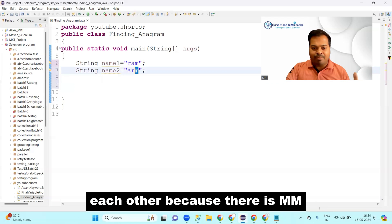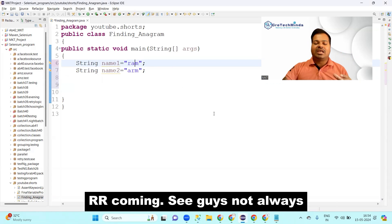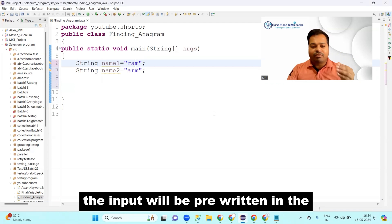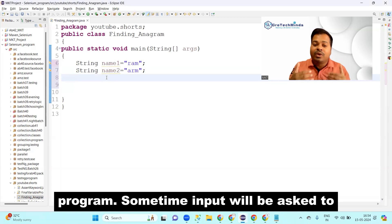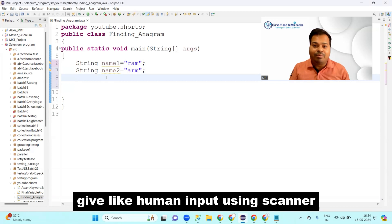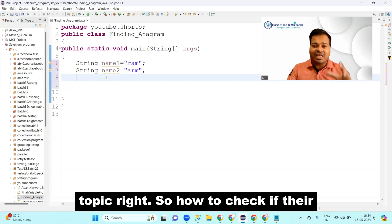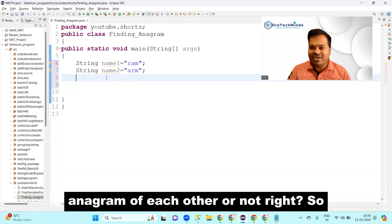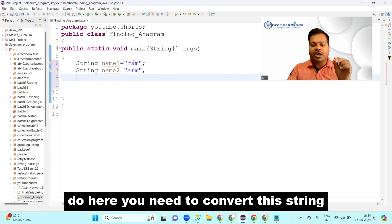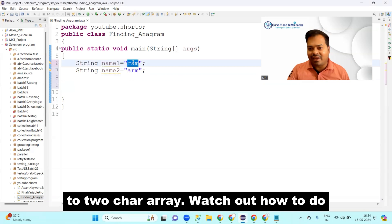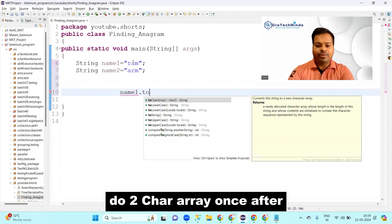By looking at it you can already tell they are anagrams — 'm' appears in both, 'a' appears in both, and 'r' appears in both. Note that input won't always be pre-written in the program; sometimes input will be taken from the user using the Scanner class. So how do we check if they are anagrams? The first thing is to convert each string to a char array.